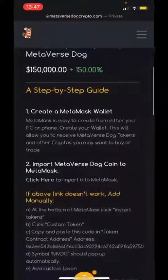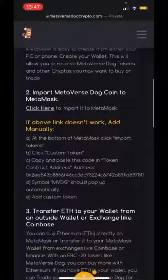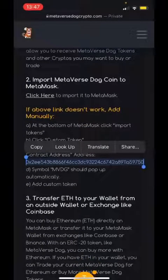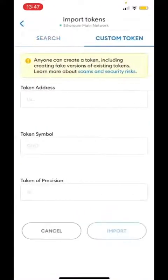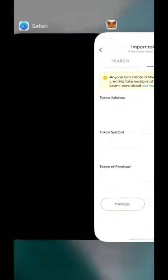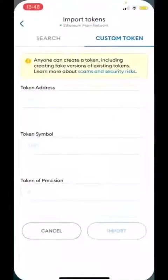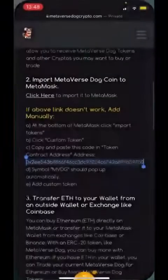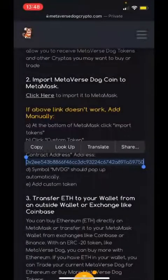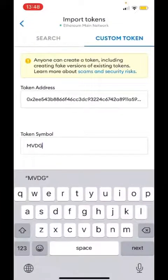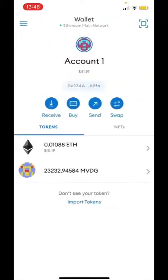We have our MetaMask wallet, and we already imported the Metaverse Dog coin to MetaMask in the previous video. But if you haven't, you just need to go to 'import token', then 'custom token', and put the token address in there. If I try to do it now, it will show that I already have it in the wallet — that's how you would import it. It's already in our wallet because we just bought it.